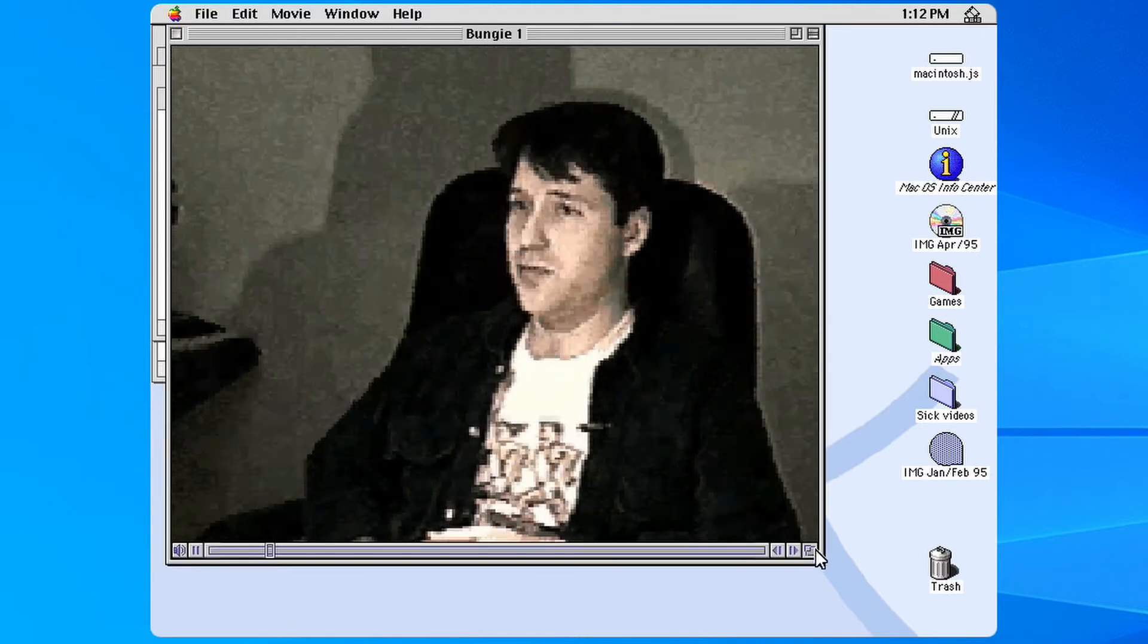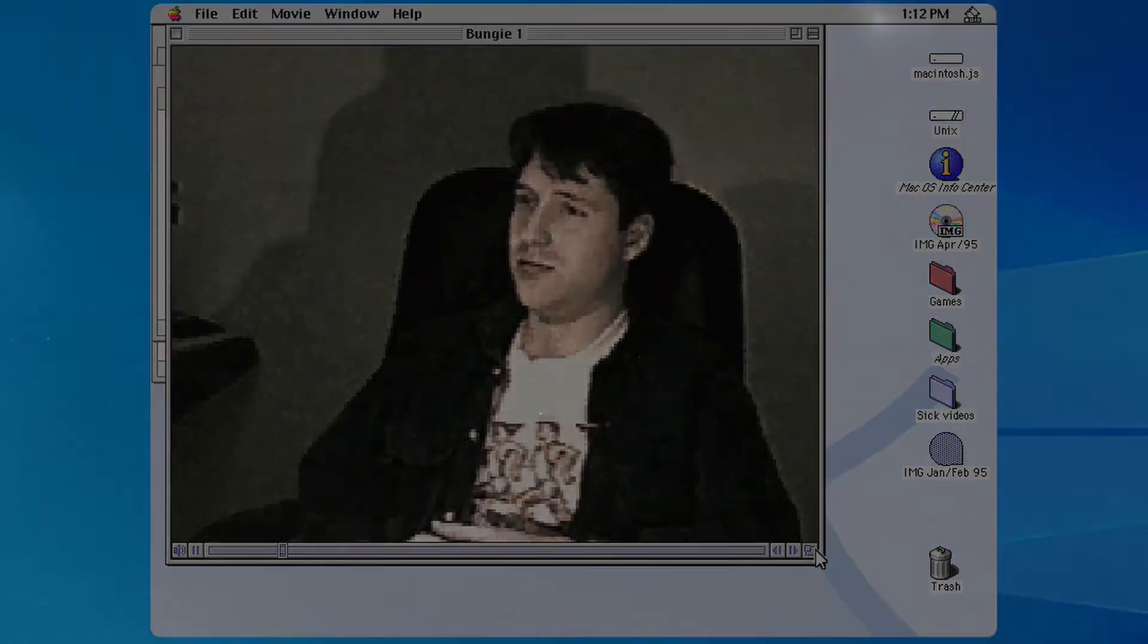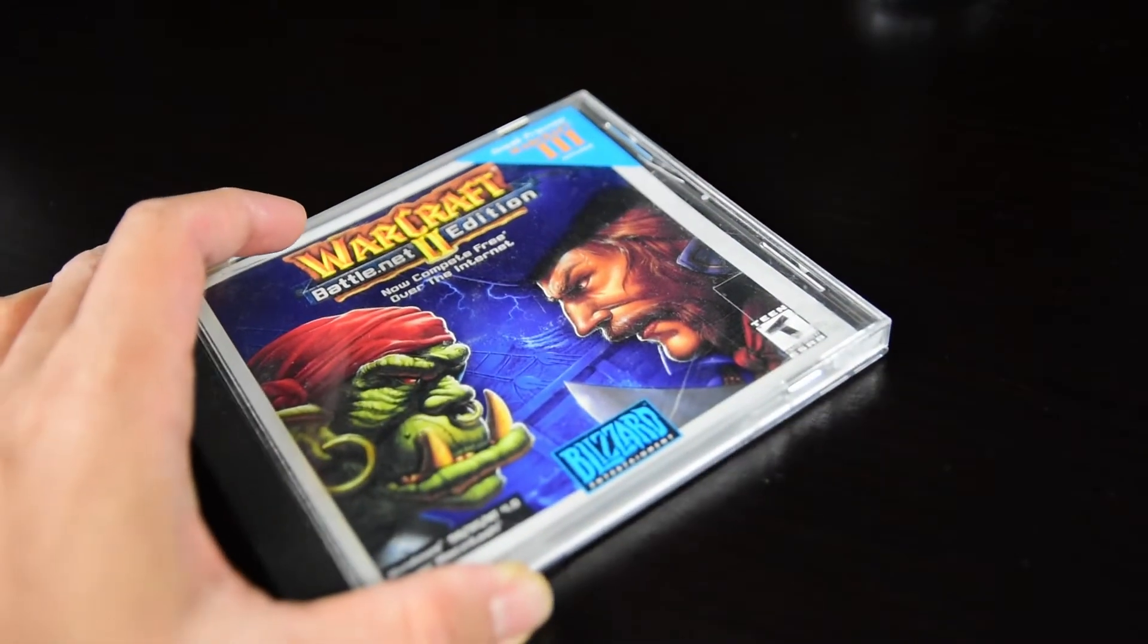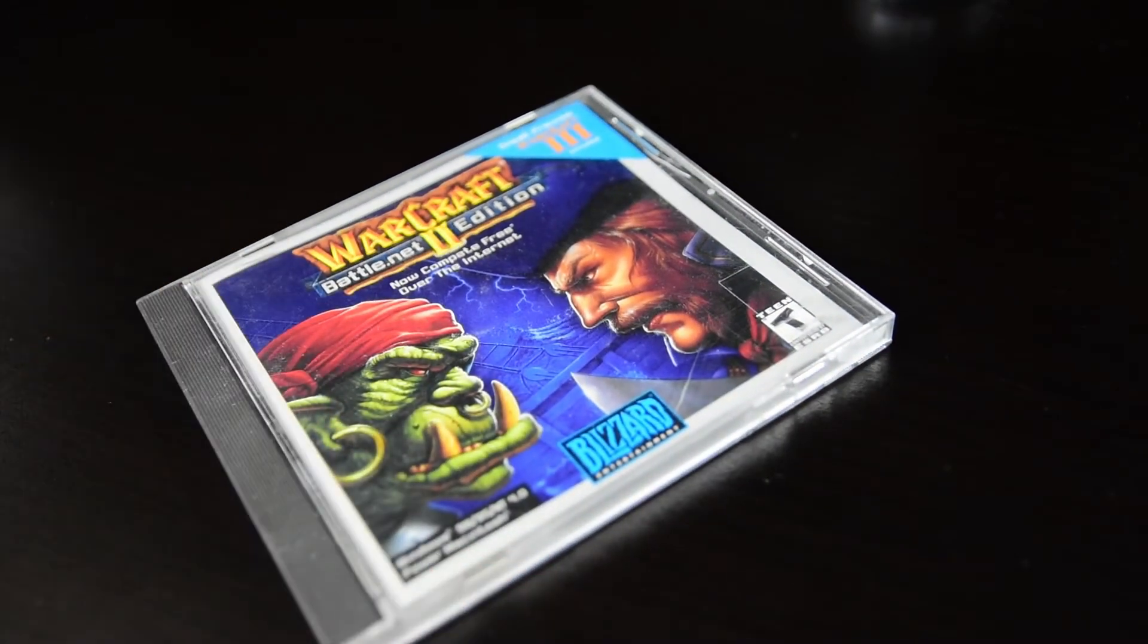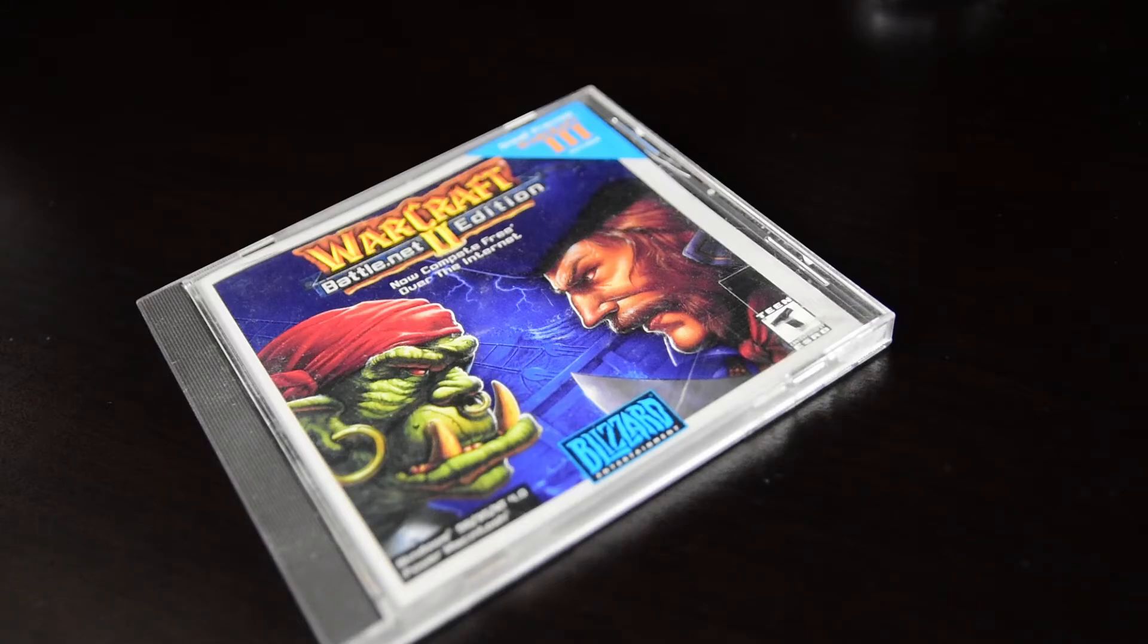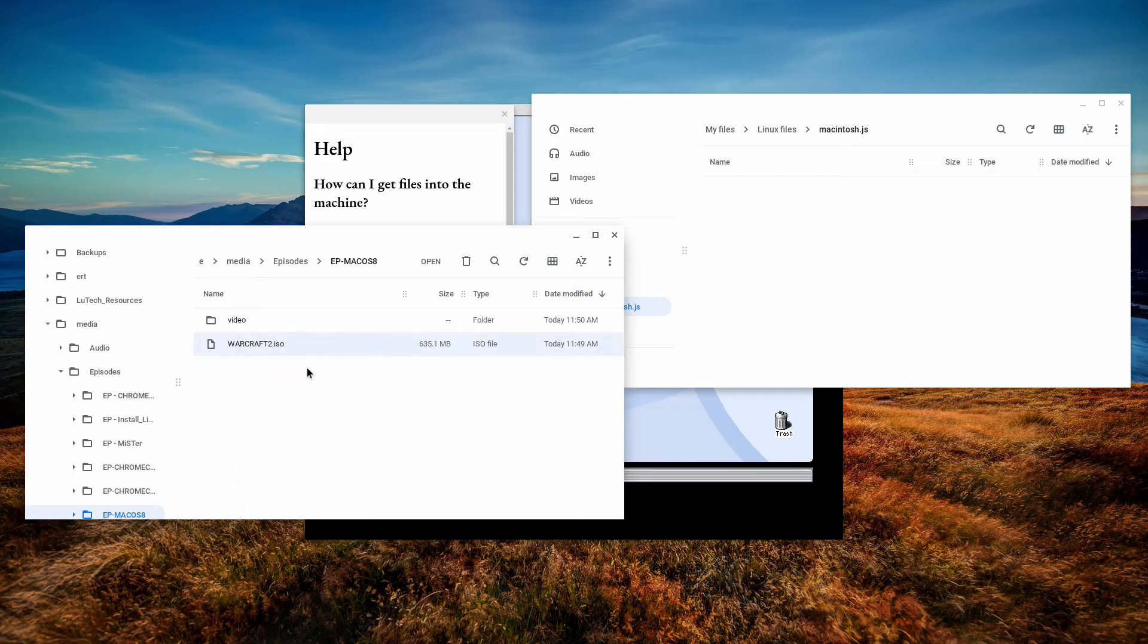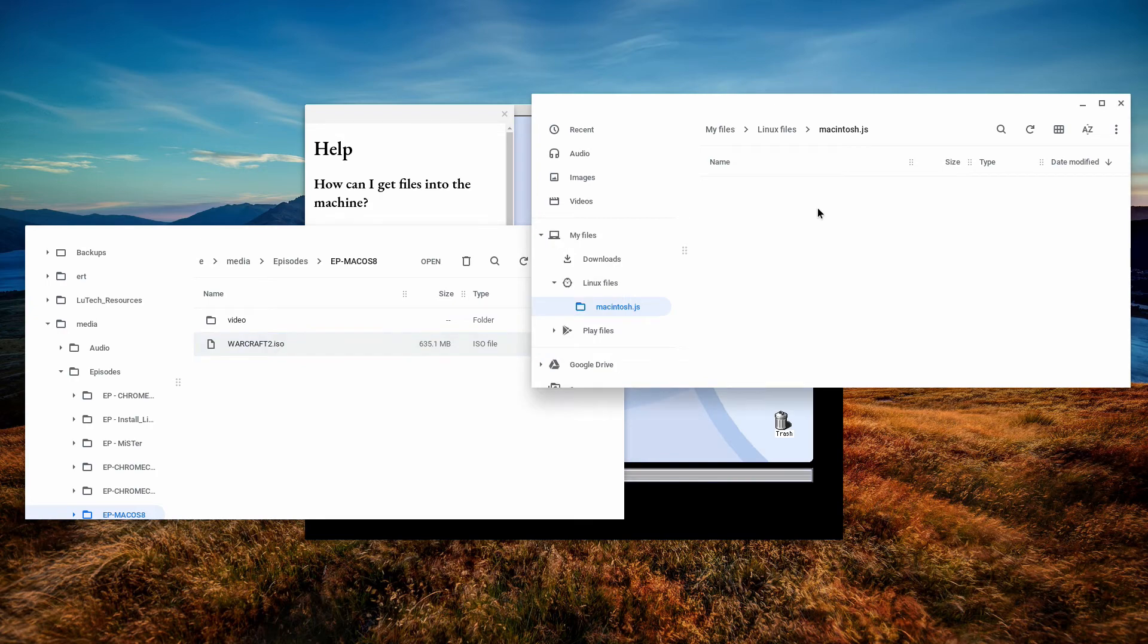So now let me try out some Mac games. The first game I'm going to try is not a demo, but a game I already own. Warcraft 2 is one of my favorite games ever and I have a CD for it. It's a hybrid CD that works on both PC and Mac. So I immediately created an ISO image of the disk and then added it to the appropriate Macintosh.js directory.